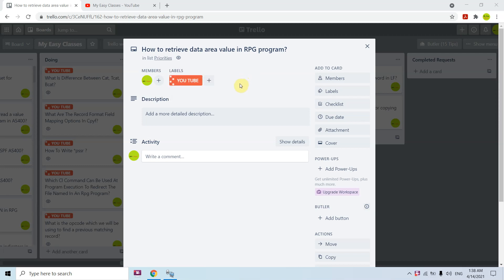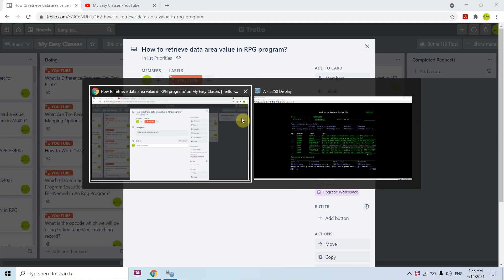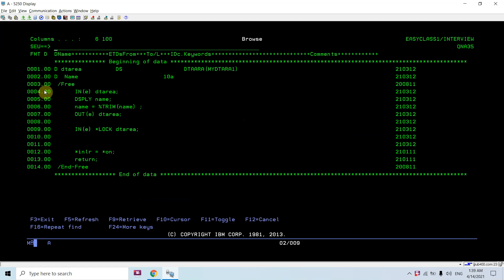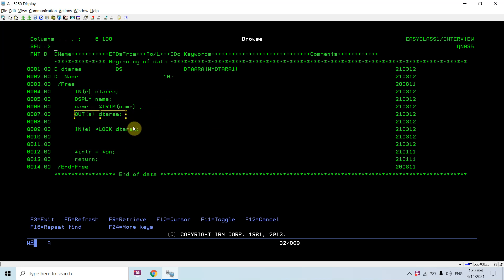Hi all, I'm here to present this topic: how to retrieve data area value in an RPG program. We can retrieve our data area value either in CL or an RPG program, but here we discuss specifically RPG. We have an opcode IN which we use to read a data area, and OUT to write to the data area. When we write or update a data area using OUT, we basically unlock the data area.